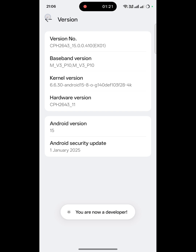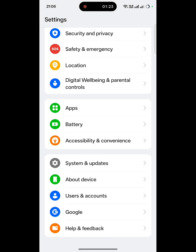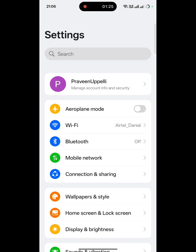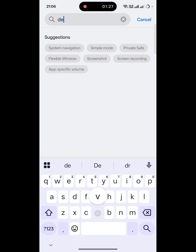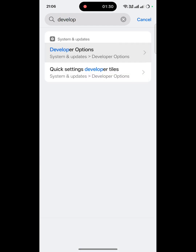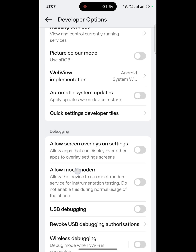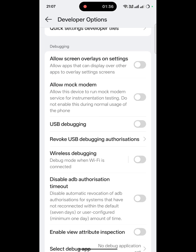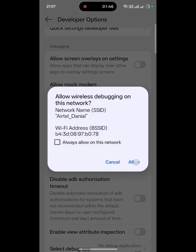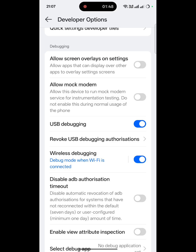You've now enabled the developer options. Here in developer options, I am simply searching. The thing is, we need to use the USB debugging process. This is the USB debugging process which allows the Shizuku app to work easily.